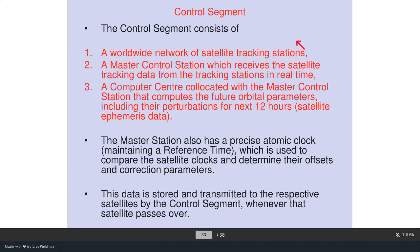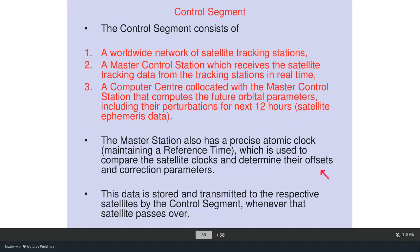The control segment consists of a worldwide network of satellite tracking stations, a master control station that receives tracking data from the stations in real time, and a computer center co-located with the master control station that computes future orbital parameters including perturbations. The master station maintains a precise atomic clock as a reference time, used to compare satellite clocks and determine their clock offsets and correction parameters. This data is transmitted to each satellite whenever it passes over a ground station.